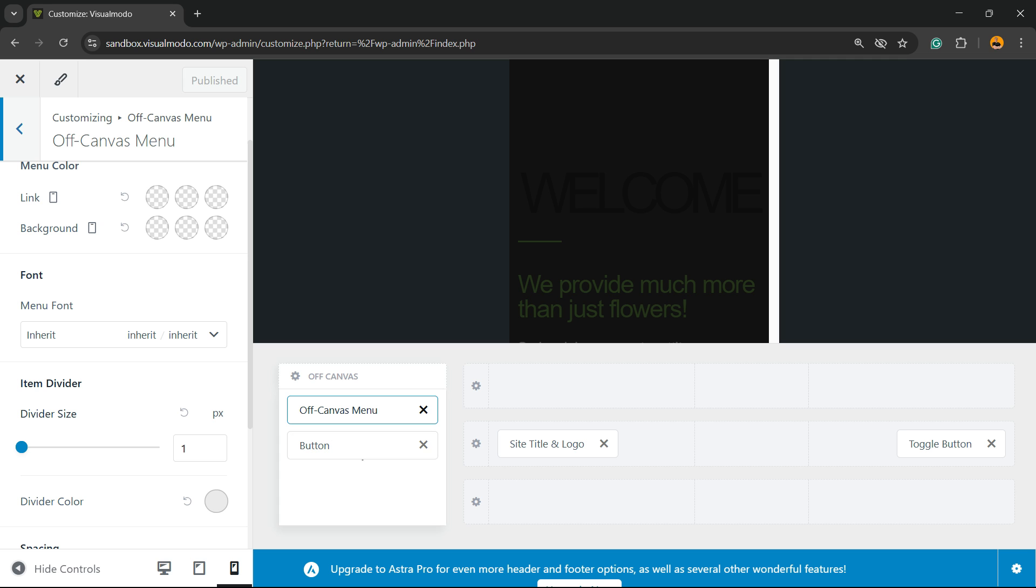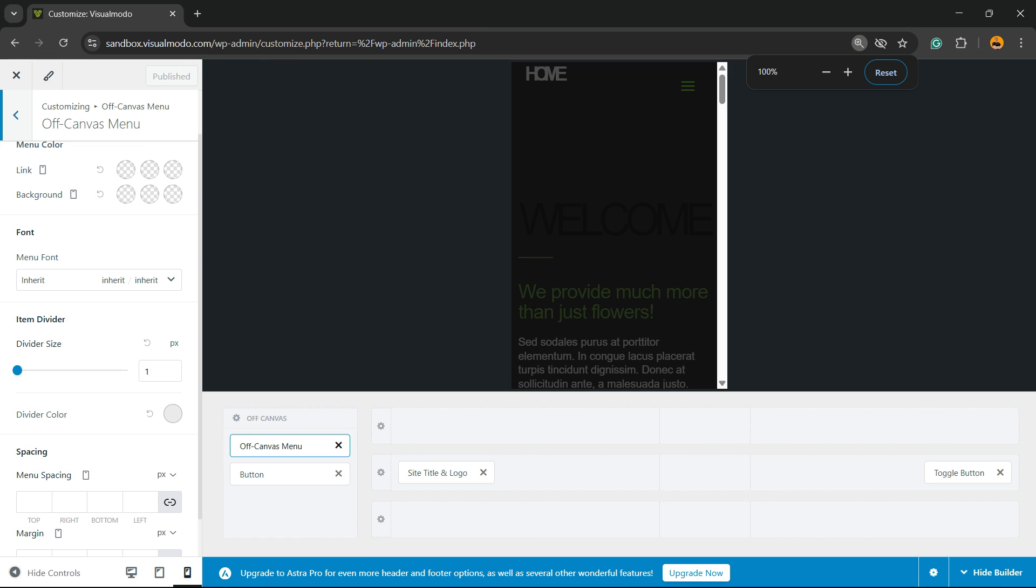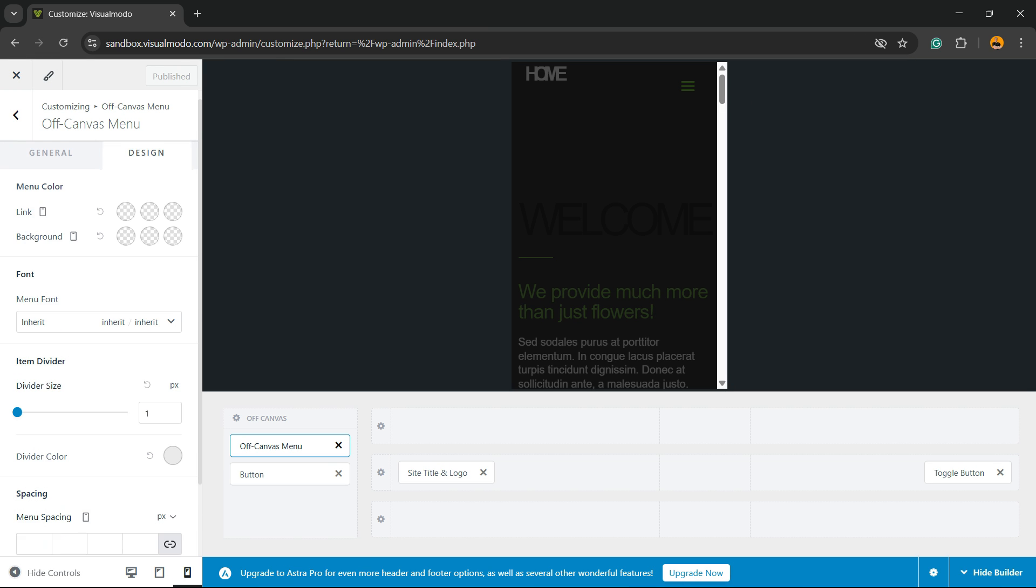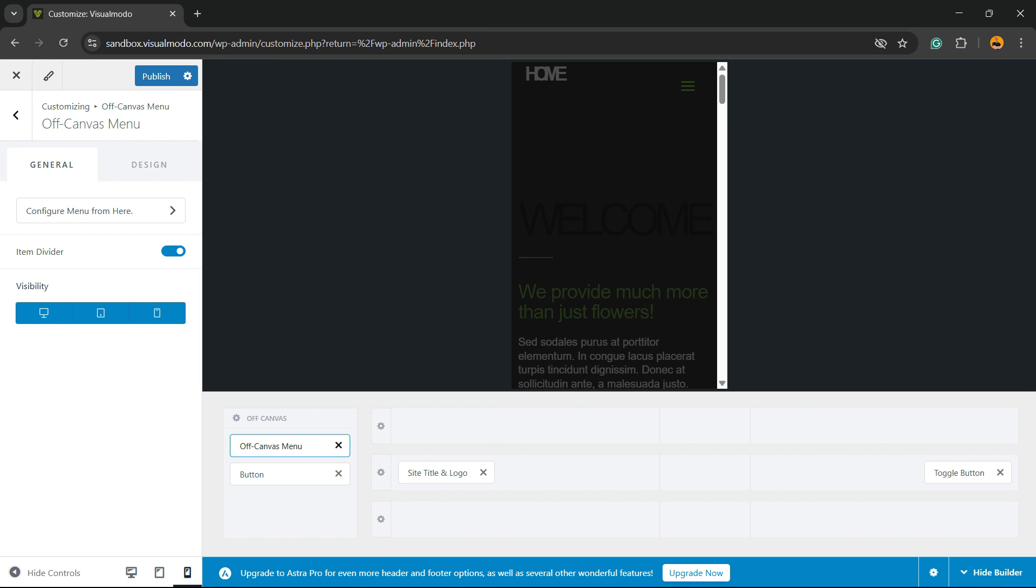And of course, we can add a button to this menu. Simple, easy, and very effective. And after doing your changes, always remember to hit the publish button.